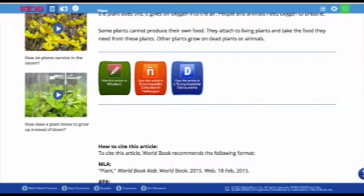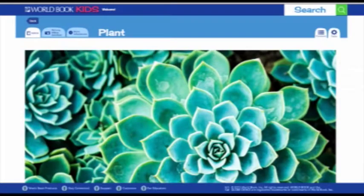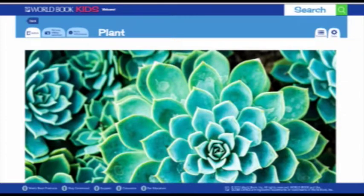Clicking the blue top arrow in the bottom right corner allows you to jump back up to the top of the article page without scrolling. Let's view the other available tabs in this article.